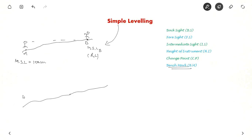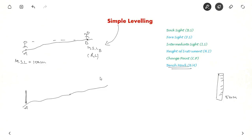What you do is: you keep a levelling staff at point A and another levelling staff at point B. A levelling staff is a tall instrument with white and black strips and readings with 5 mm as the least count. You also keep an instrument — called a dumpy level, which is a telescope mounted on a tripod — at any point in between.